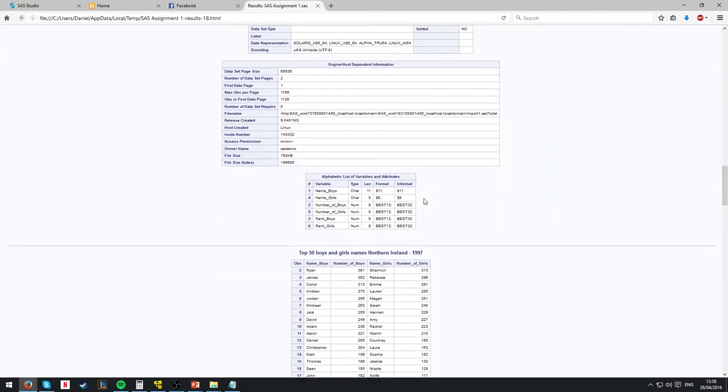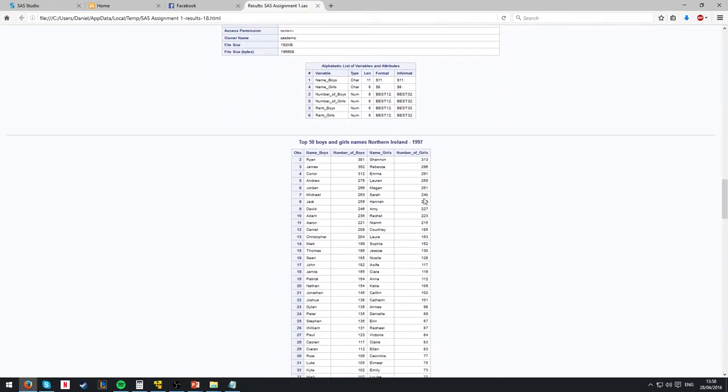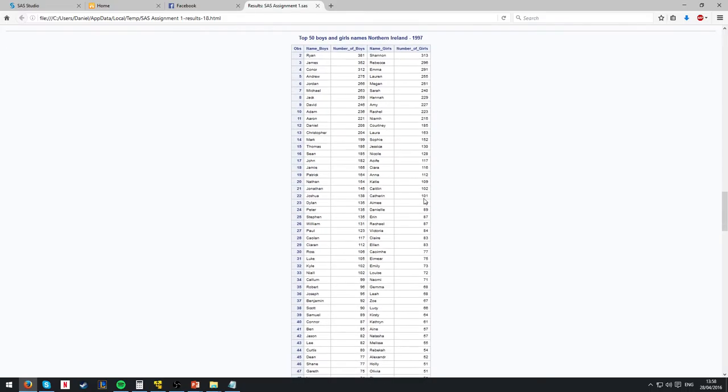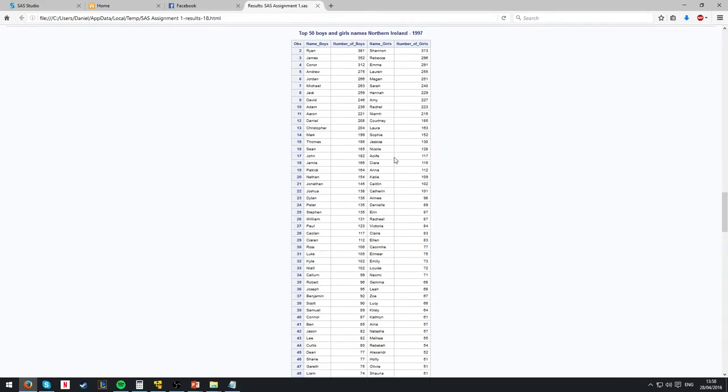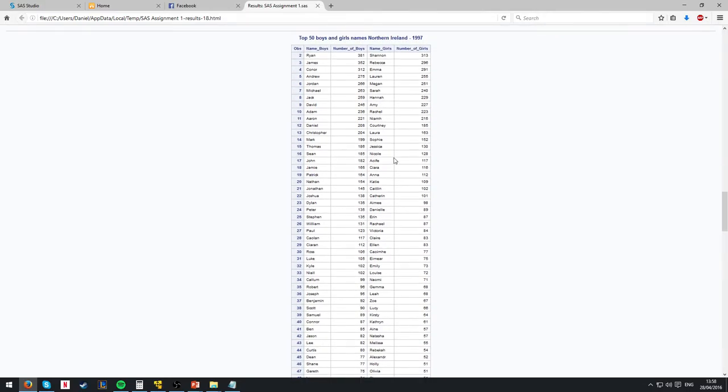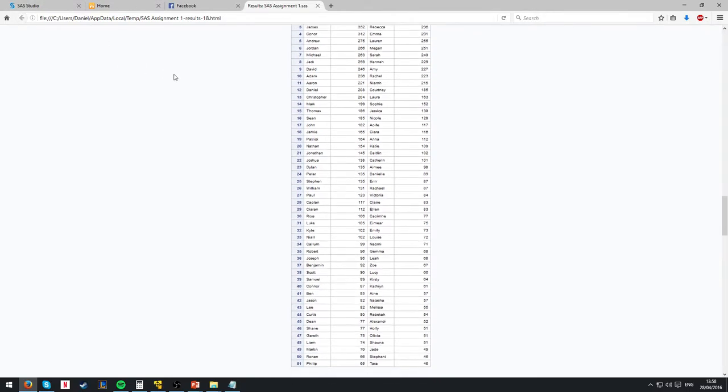We go past the prop contents for Northern Ireland, and we come down to the same again. First OBS is 2, OBS is 51, for the top 50 boys and girls' names in Northern Ireland in 1997.